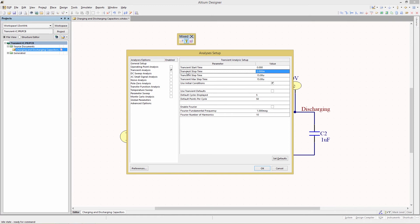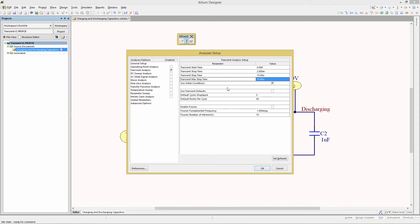The transient stop time should be set to 2 milliseconds - this is the end of the simulation. The transient step time should be set to 15 microseconds. This value sets the initial time incremental step at which calculations are made. During simulation the value can be smaller based on tolerances set in the advanced options. If the value is too small you might see large delays when you run the simulation. There is also the transient max step time, which as the name implies is the maximum value for that parameter.